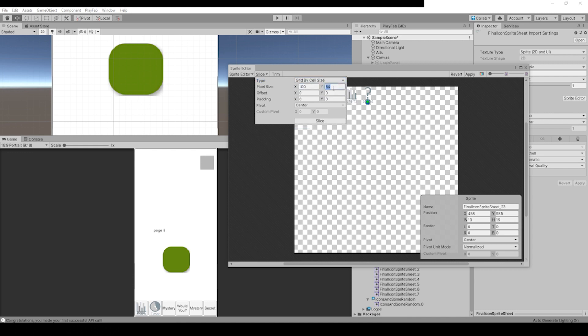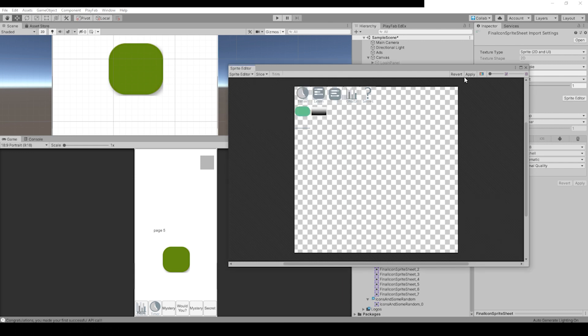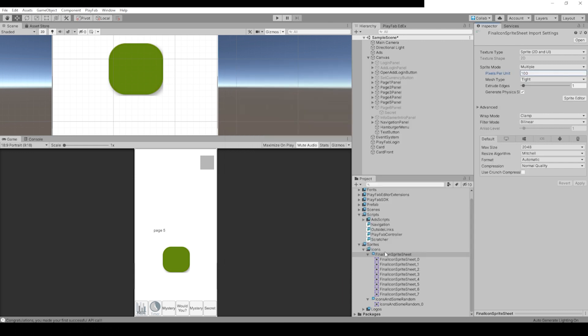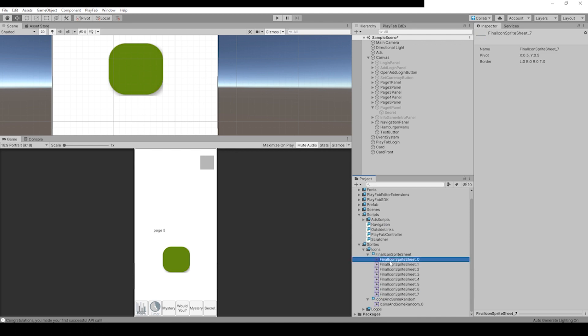Because the grid cell size is 100, we've got to change that to 100 in the X and 100 in the Y, and change the padding to 4 because we had the gutters in the Photoshop sprite sheet set to 4 pixels. Then we slice it and hit Apply. That gives us these images, these icons and buttons.